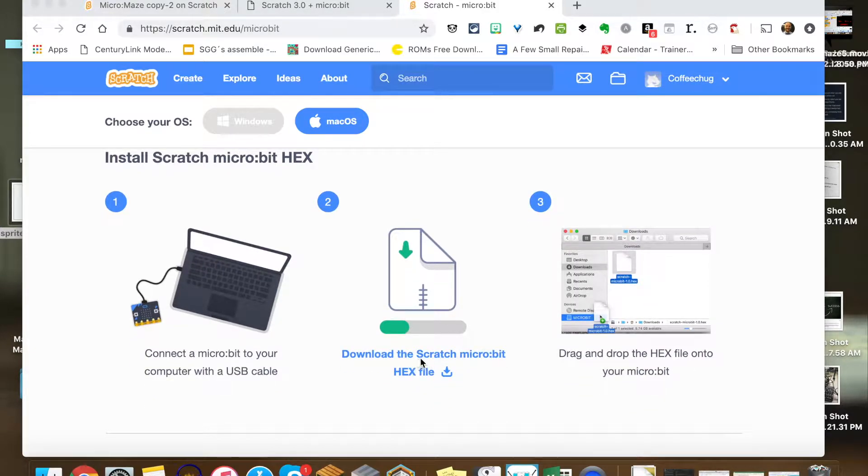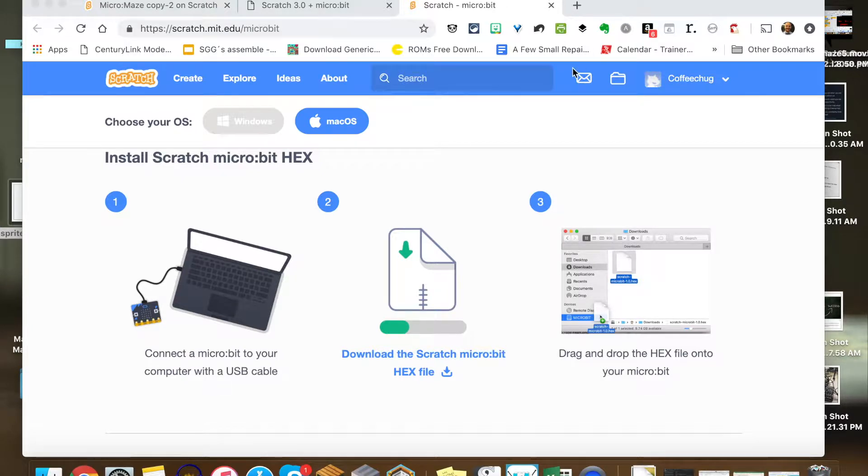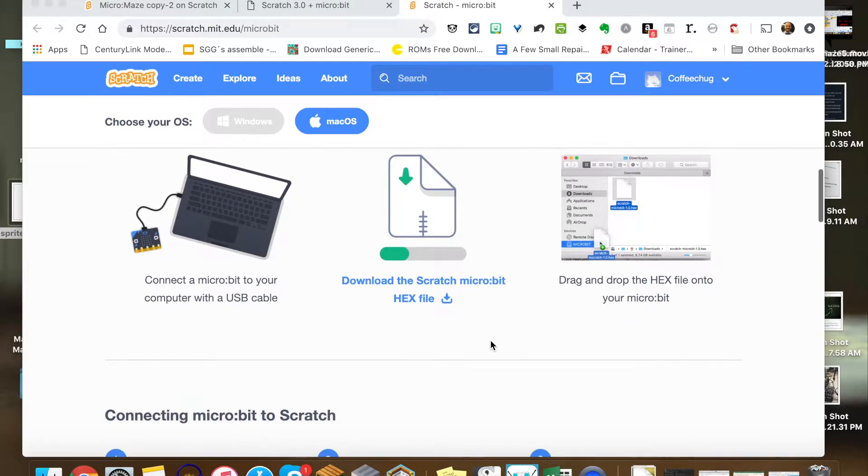You have to download the Scratch micro:bit code, this hex file, and you need to drag that onto your micro:bit. This allows your micro:bit to communicate to your Scratch program via Bluetooth, so make sure you download that and make sure you install it into the micro:bit.